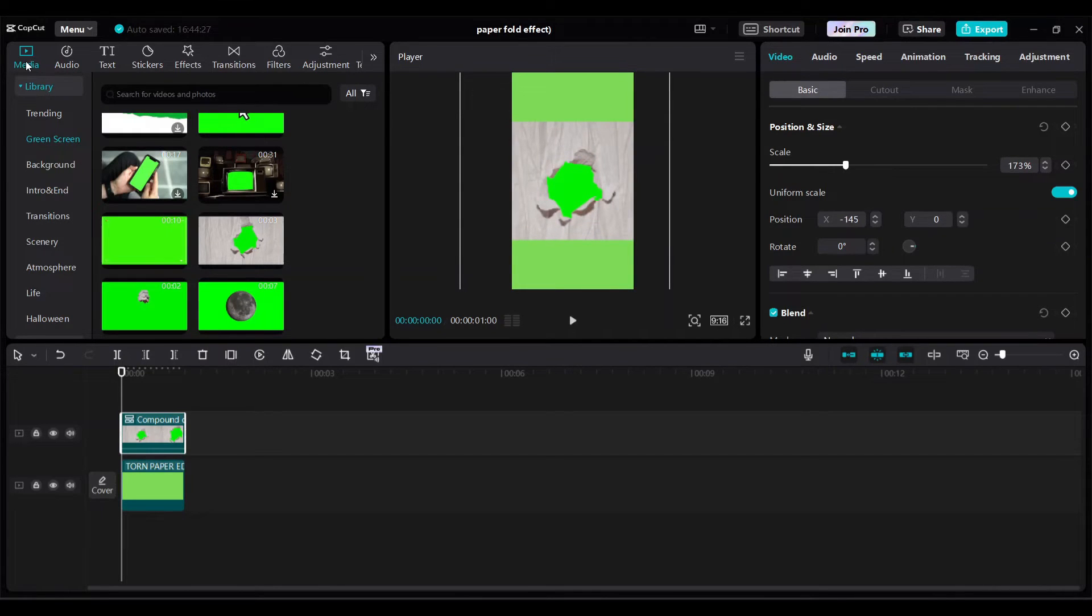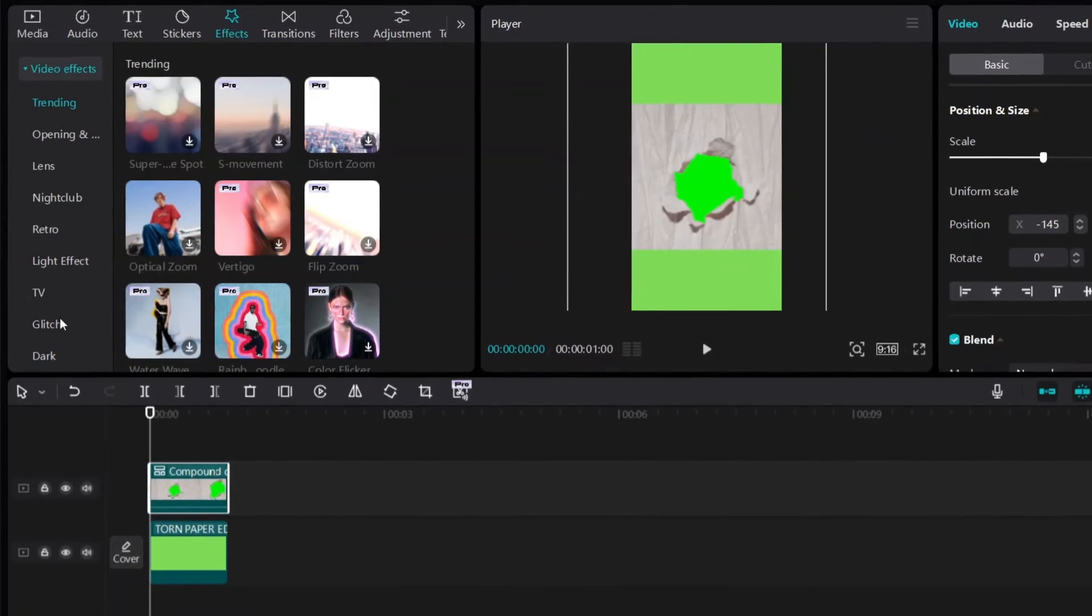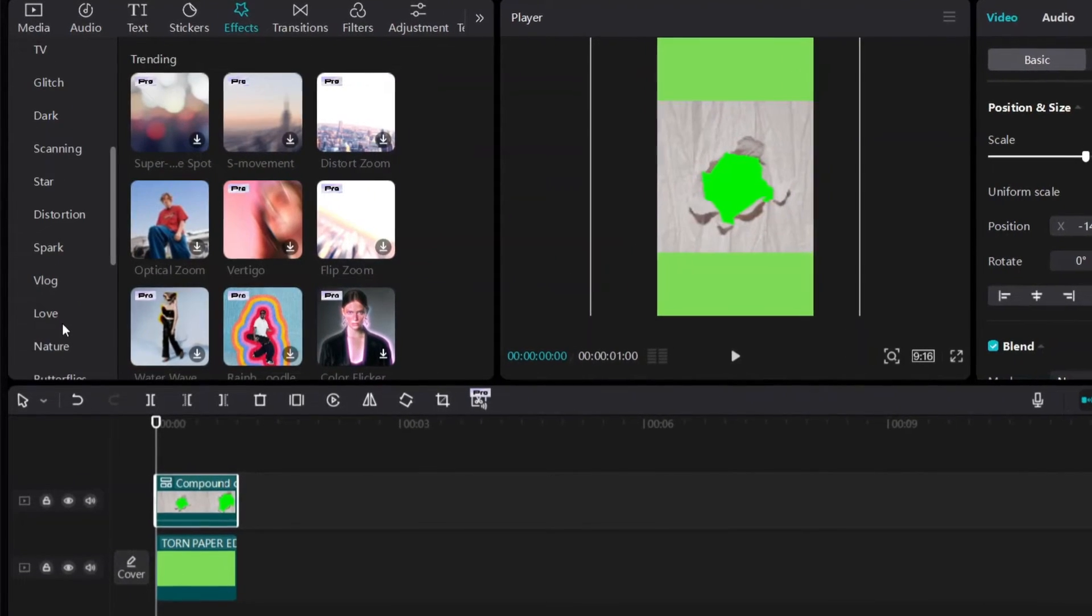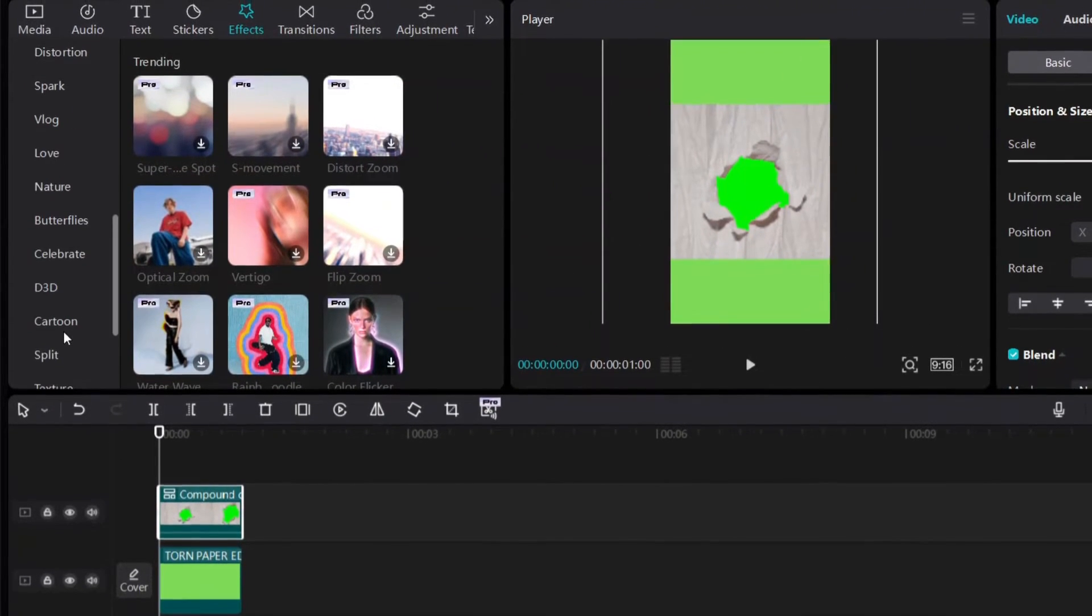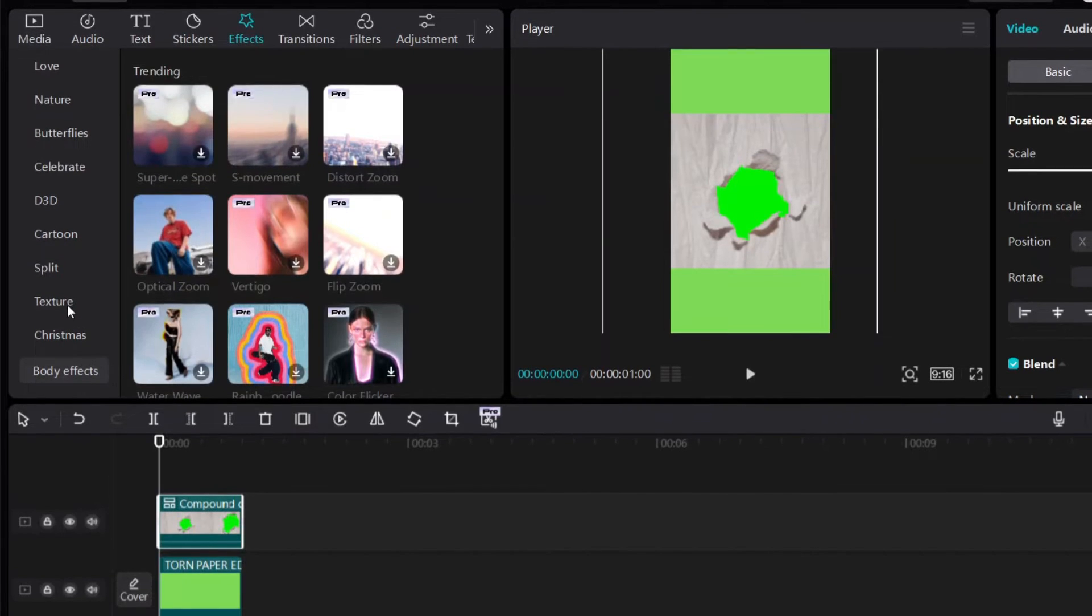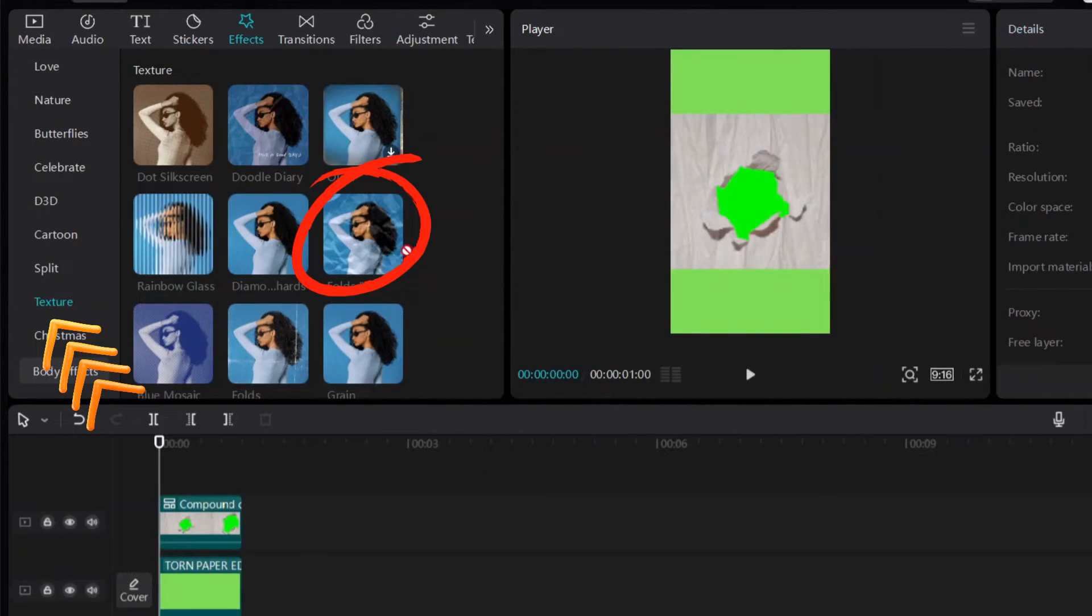Then go to effects and then go to video effects. And then go to texture. Choose folds 4.